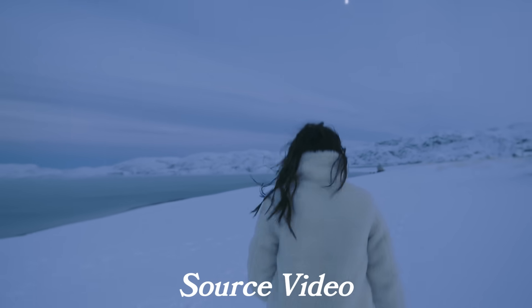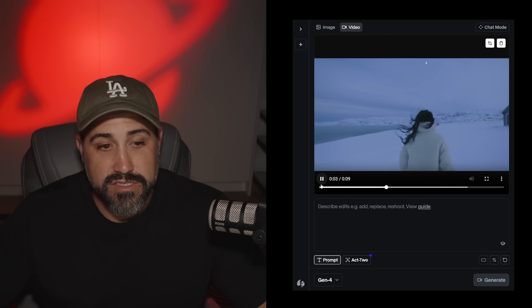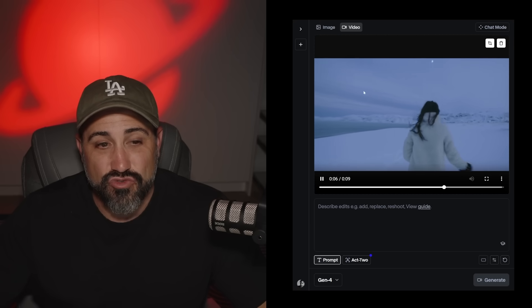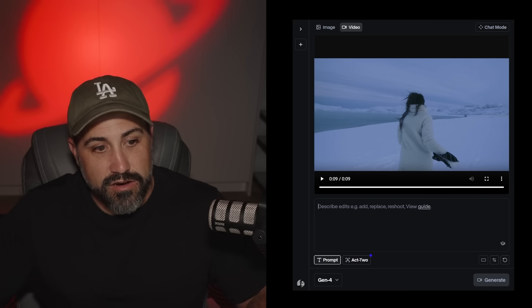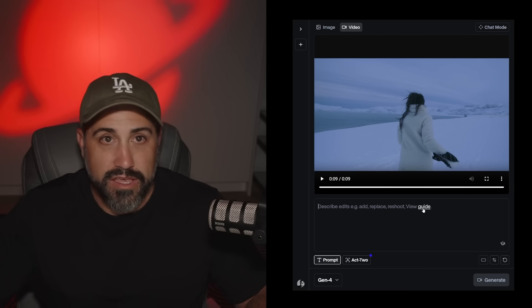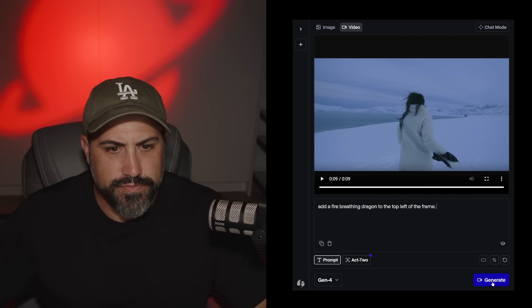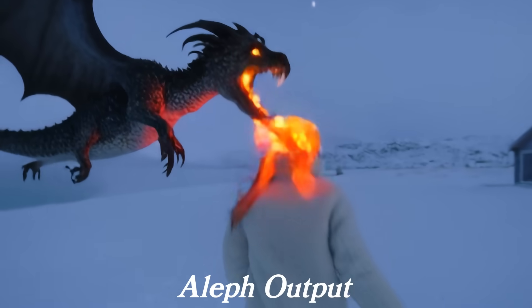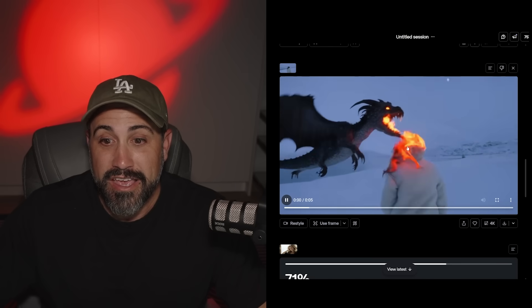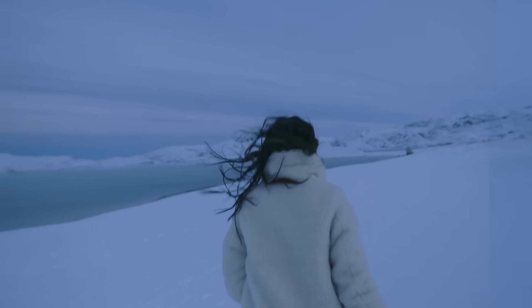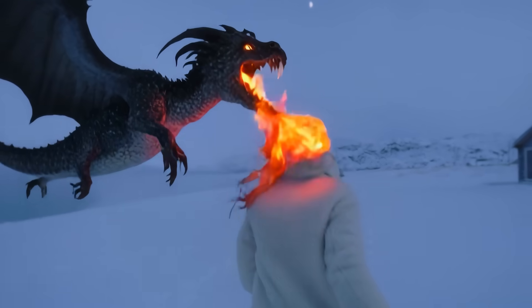Here's a video of a woman running over snow and ice. I want to add a dragon flying through and breathing fire to the left side. In regular mode it says 'describe your edits: add, replace, reshoot' and gives you a guide. I'm going to say 'add a fire-breathing dragon to the top left of the frame.' We got a fire-breathing dragon on the top left of the frame — it lit her hair on fire, which wasn't intended. I probably should have been more specific with the prompt. Aleph, this one's on me.